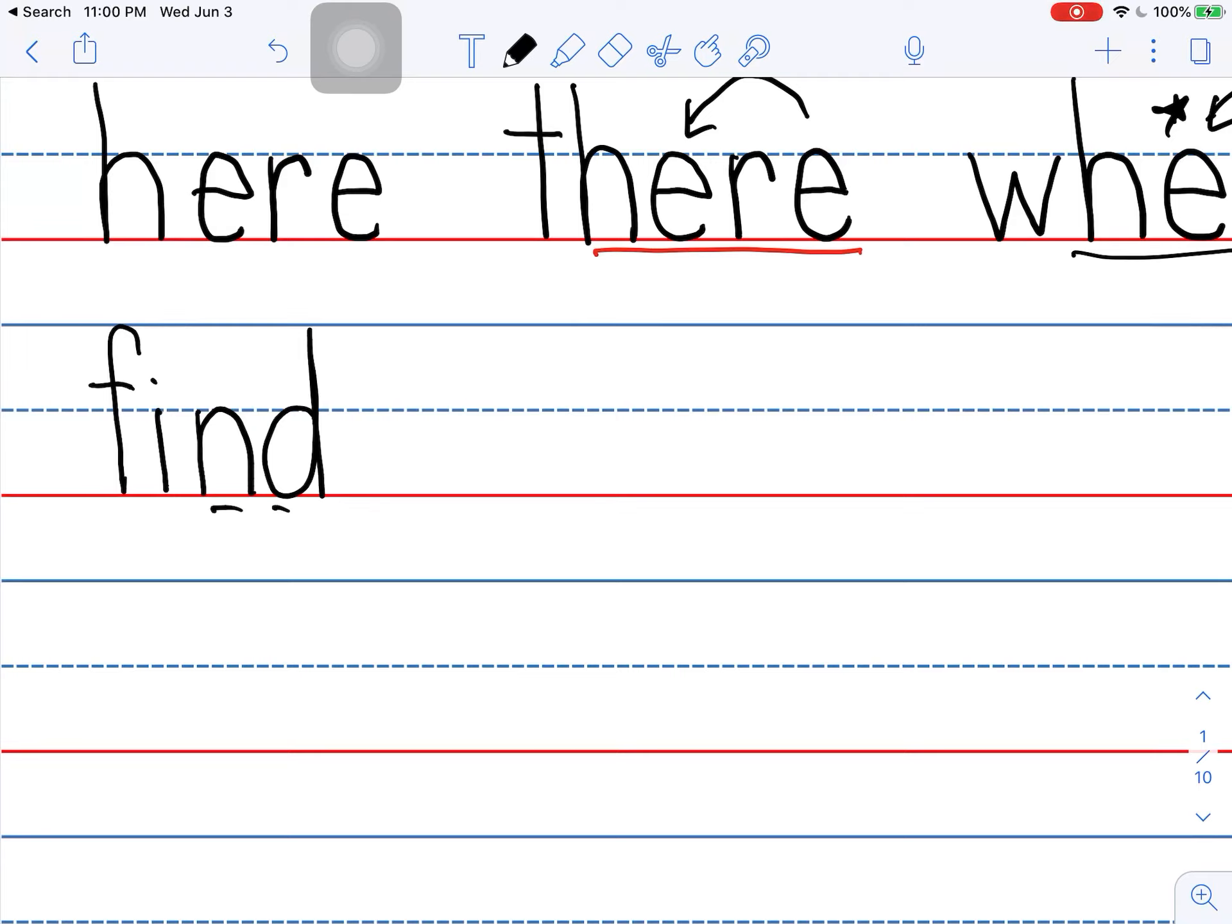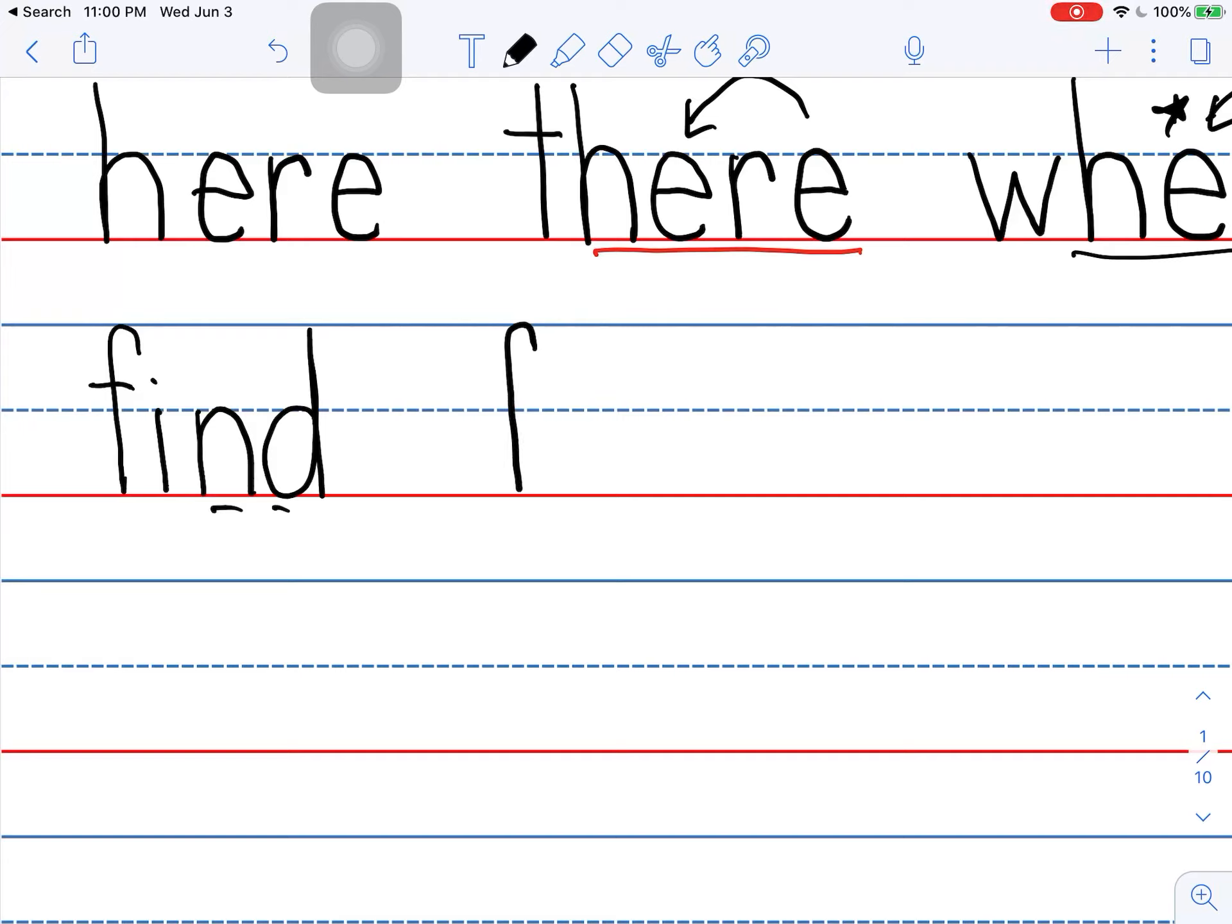The next word is funny. Before we write funny, we're going to think about if something is funny. It might be fun. So let's think about the word fun. Fun is one syllable. F. F. F. A. N. Fun.